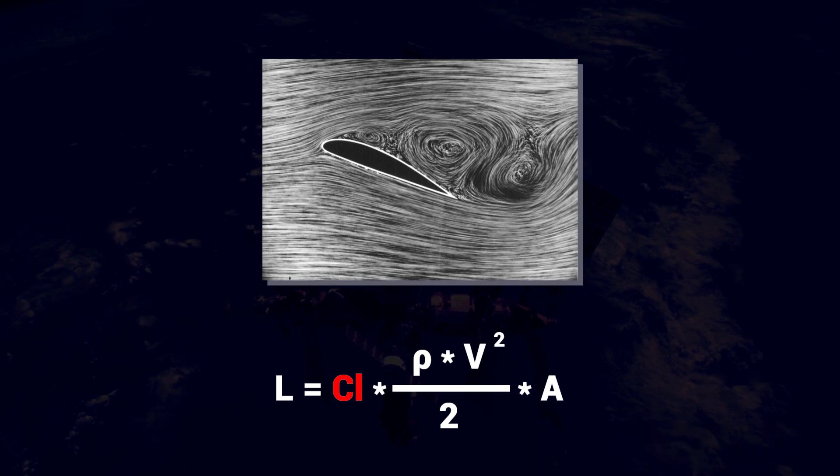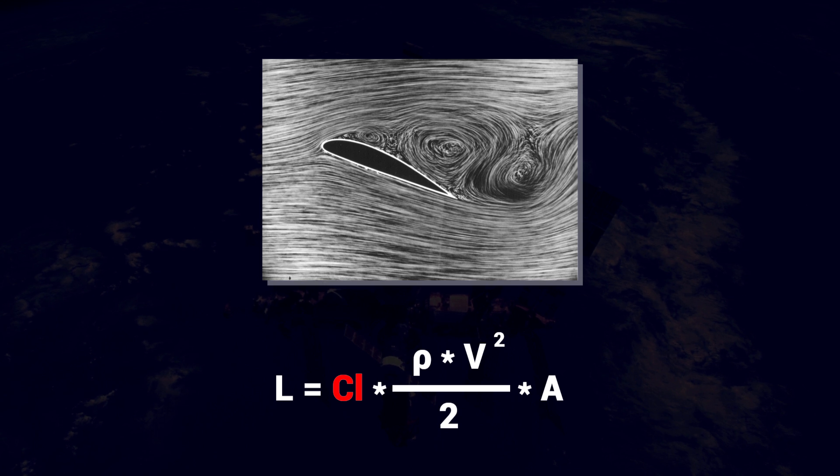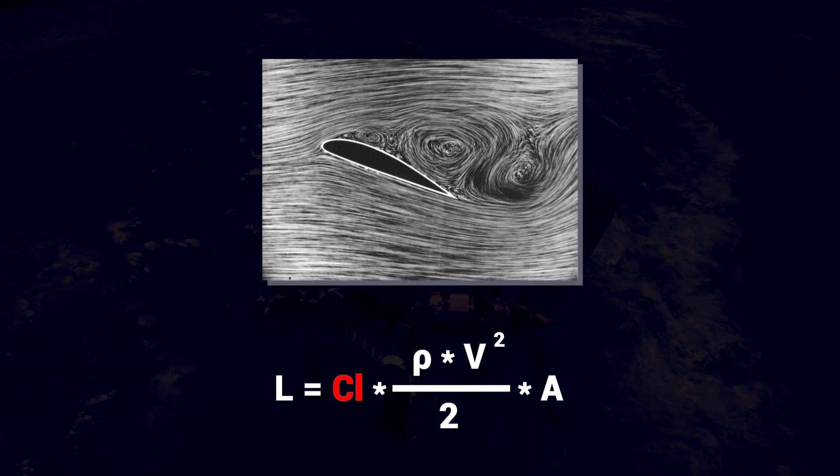Well, at least for the top of the airfoil. There's still some lift being generated at the bottom of the airfoil, so the airplane isn't just fall down.